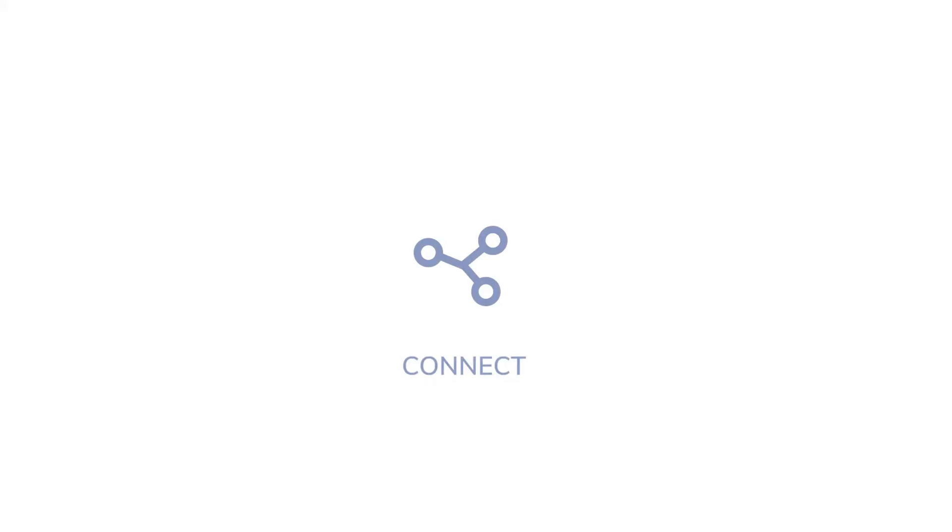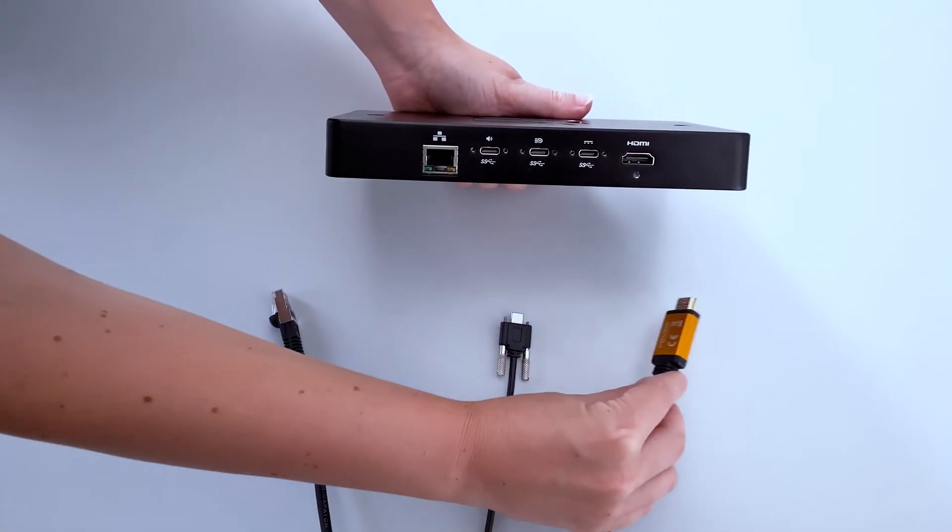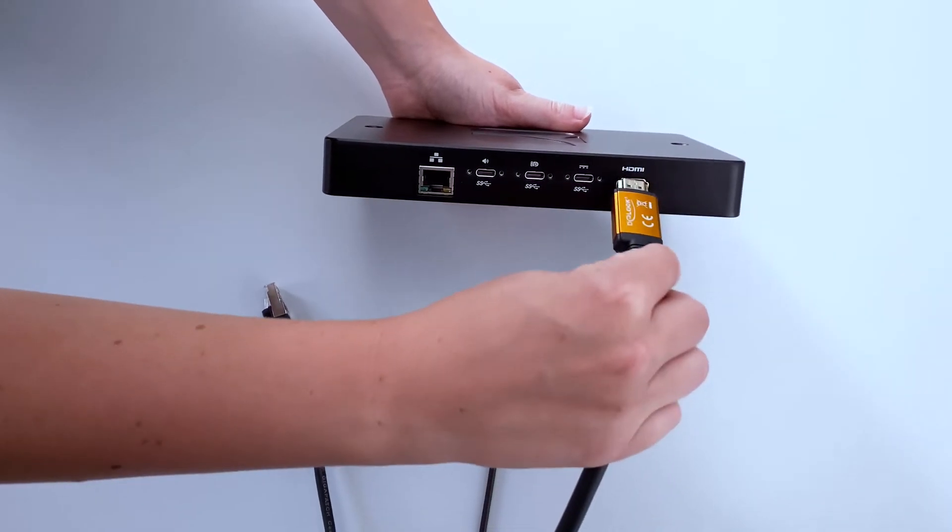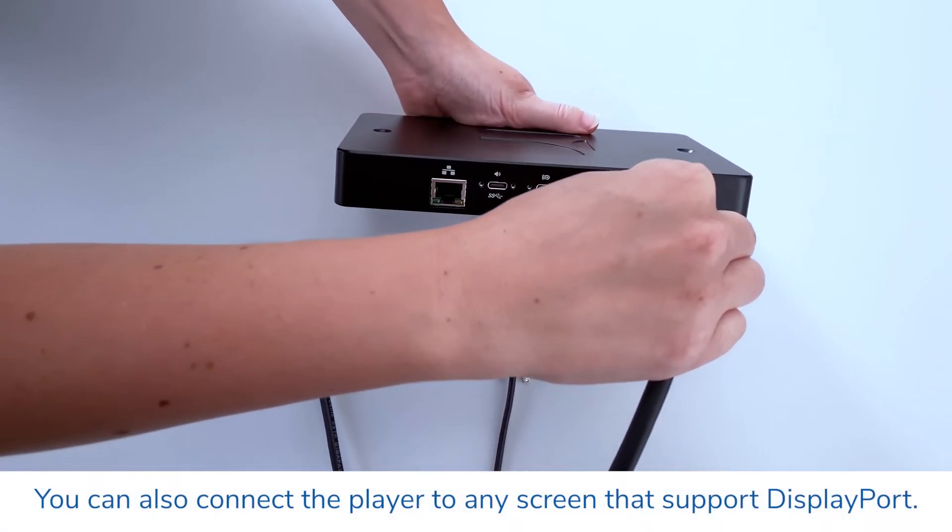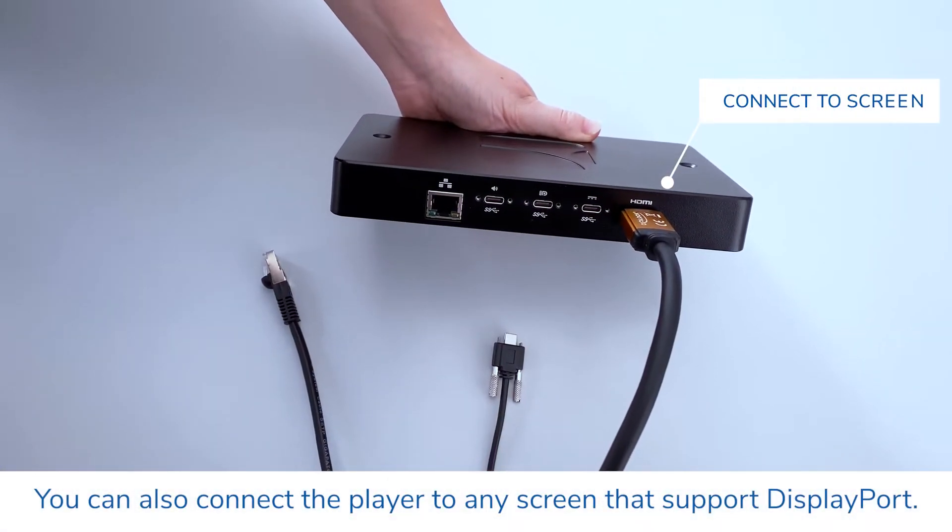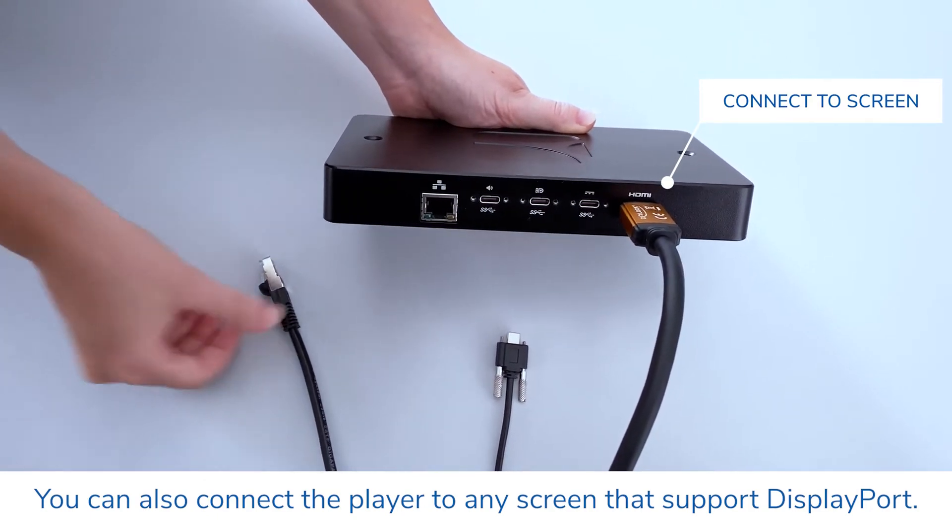Now let's connect your Spinetics player to the screen. To do so, connect one end of the HDMI cable to the player's HDMI slot. Connect the other end of the cable to the HDMI port of your screen.